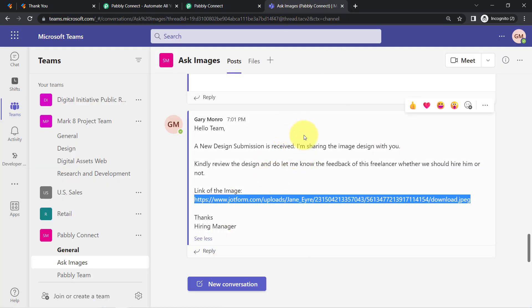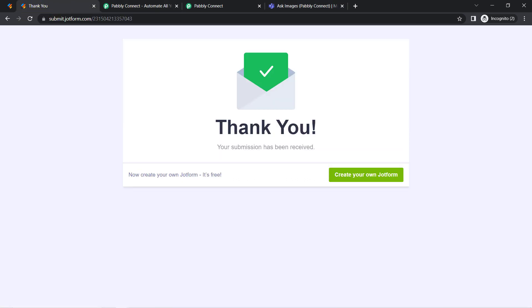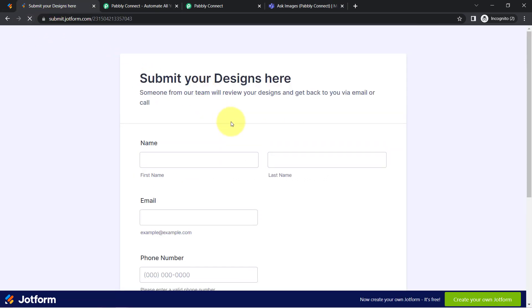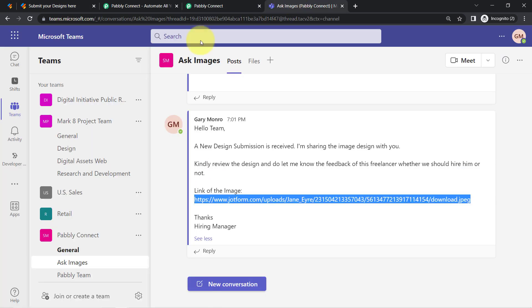Basically, your team members can easily access the images from the Microsoft Teams application itself. So here you can notice I have created a form where any freelancers can submit their designs and I'm sharing those designs with my team over Microsoft Teams application.